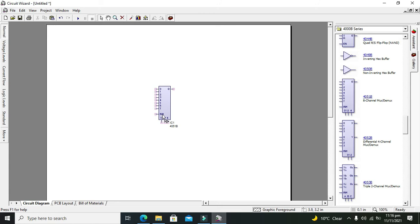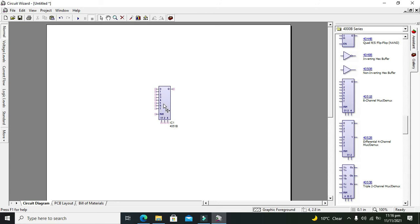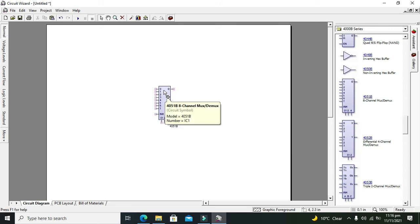This INH pin is used to either use this IC in multiplexing mode or demultiplexing mode.